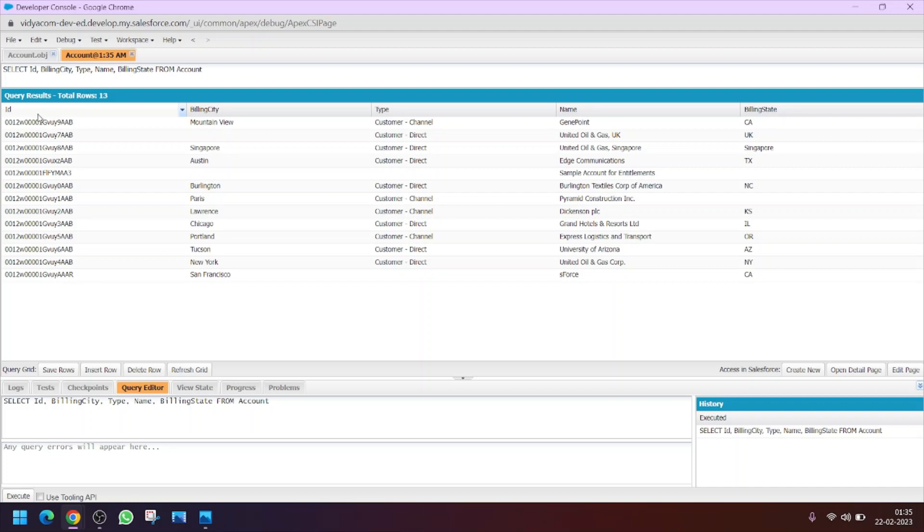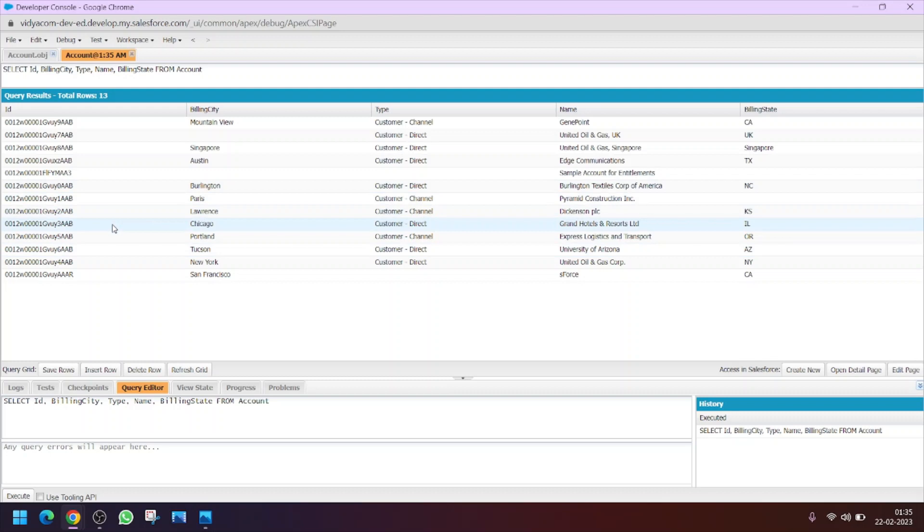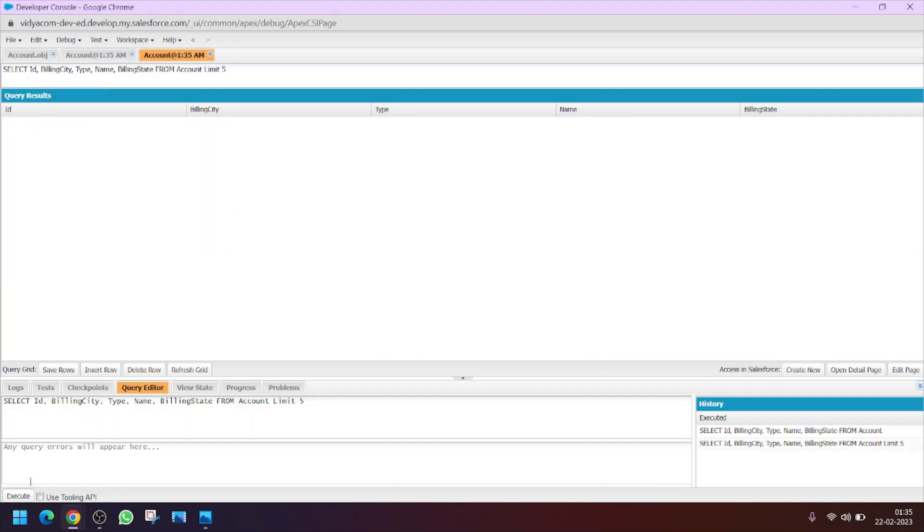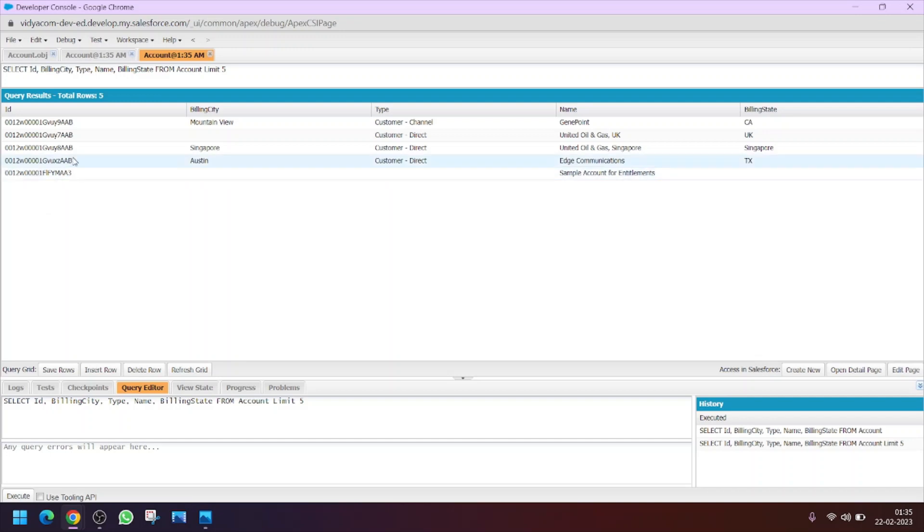The account ID, billing city, type, name, and billing state all the records. Now if I ask you to filter these records to display only the first five records, what will you do? You will use a keyword called LIMIT. Let me write LIMIT five, clicking on execute again, so the five records will be displayed.